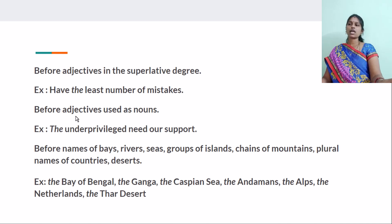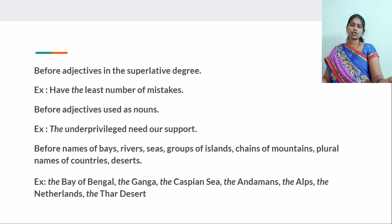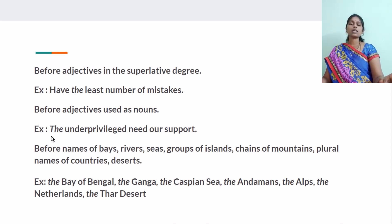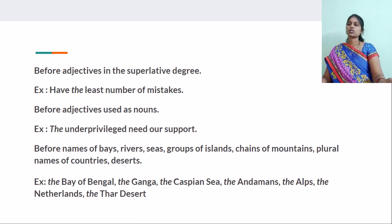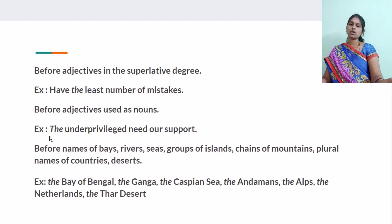And before adjectives used as nouns. Words like rich, poor, underprivileged, injured — these are adjectives, but when we use them as nouns in particular sentences, we use THE before them because they represent the whole class. When we say the rich, that represents all rich people. The underprivileged need our support — meaning all underprivileged people.